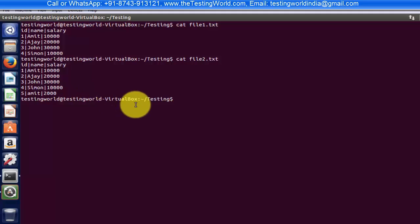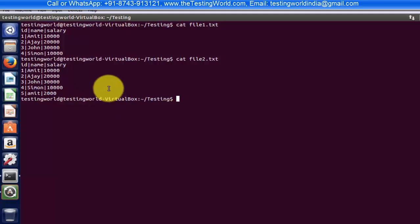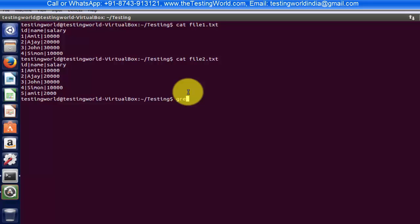I want to search whether I have 'aj' in both the files — I want to search the same text in more than one file. So I'm writing grep, and what I want to search is 'aj', and the file names are file1.txt and file2.txt.